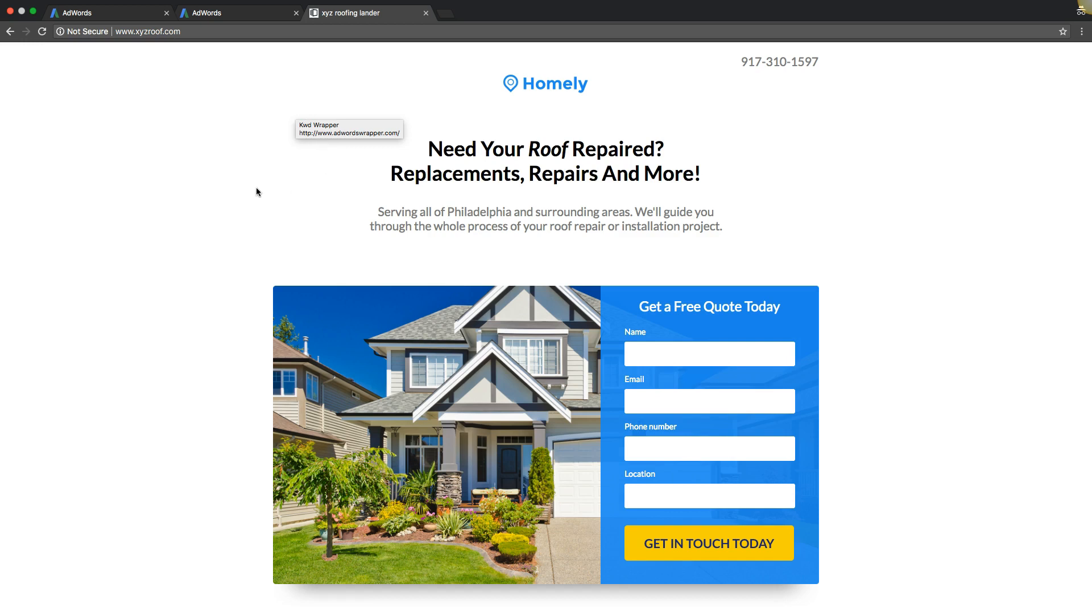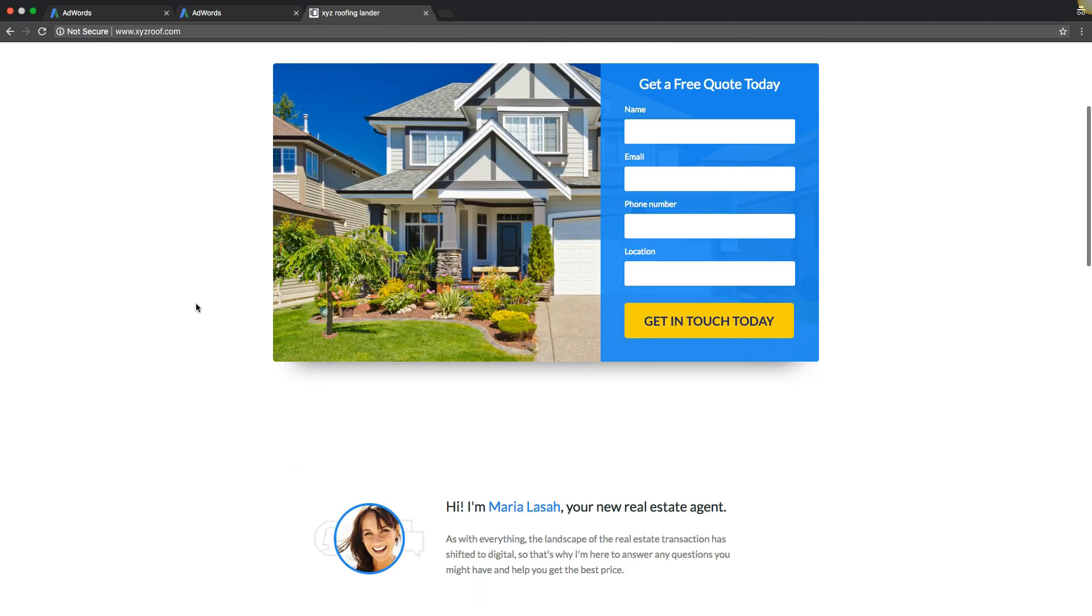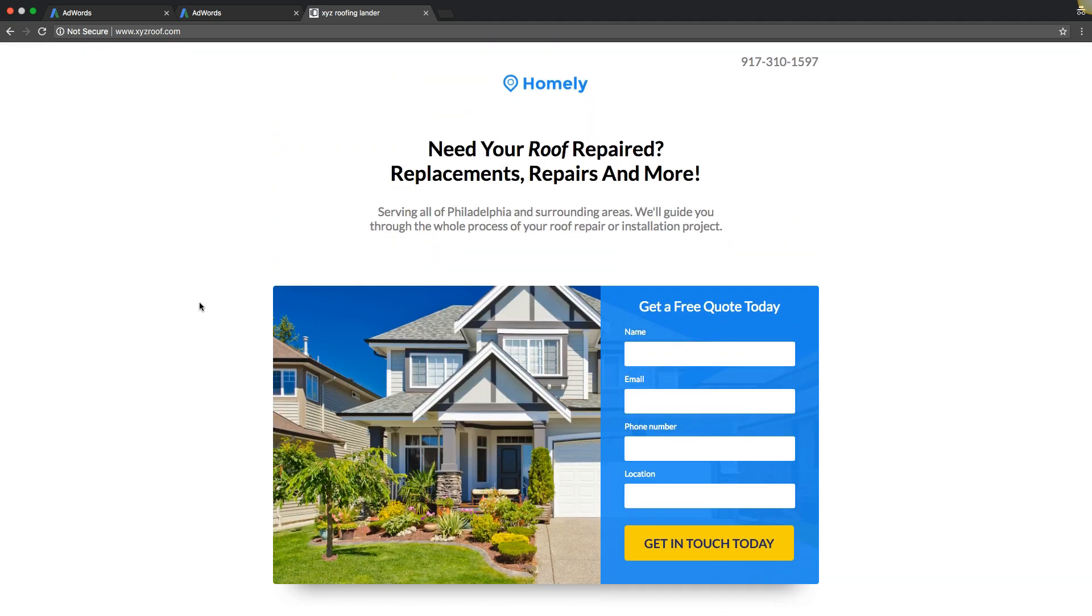There it is. So this is one of our templates from Instapage. We use Instapage, it's a landing page software, and they already have pre-customized templates that you can just drop your data in, optimize it, and just hit go pretty much on your AdWords campaign. So I'll put a link to Instapage below for a free trial if you want to check that out.